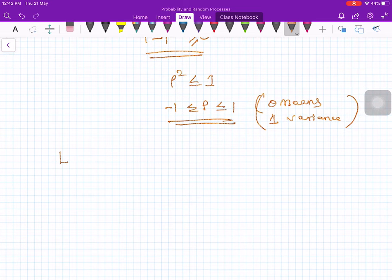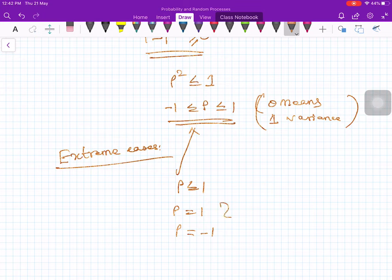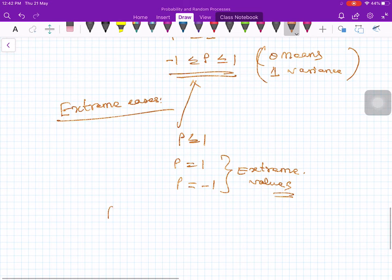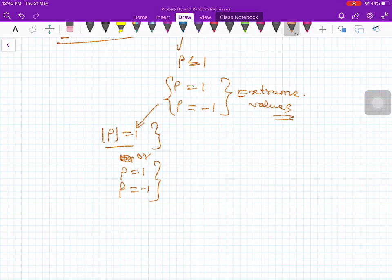Now let us look at some extreme cases. Rho is less than or equal to 1, so it takes a maximum value of 1, and similarly a minimum value of minus 1. Rho equal to 1 and rho equal to minus 1 are called extreme values. We can write this compactly as the absolute value of rho equal to 1, or equivalently rho equal to 1 or rho equal to minus 1.